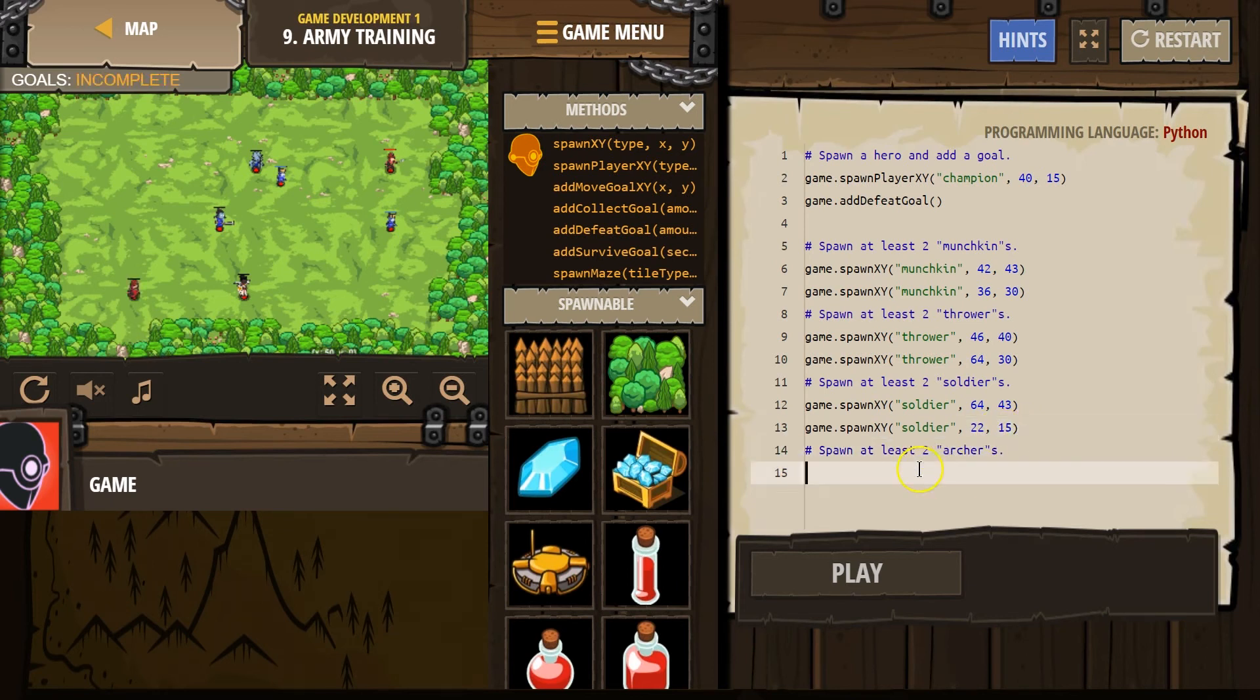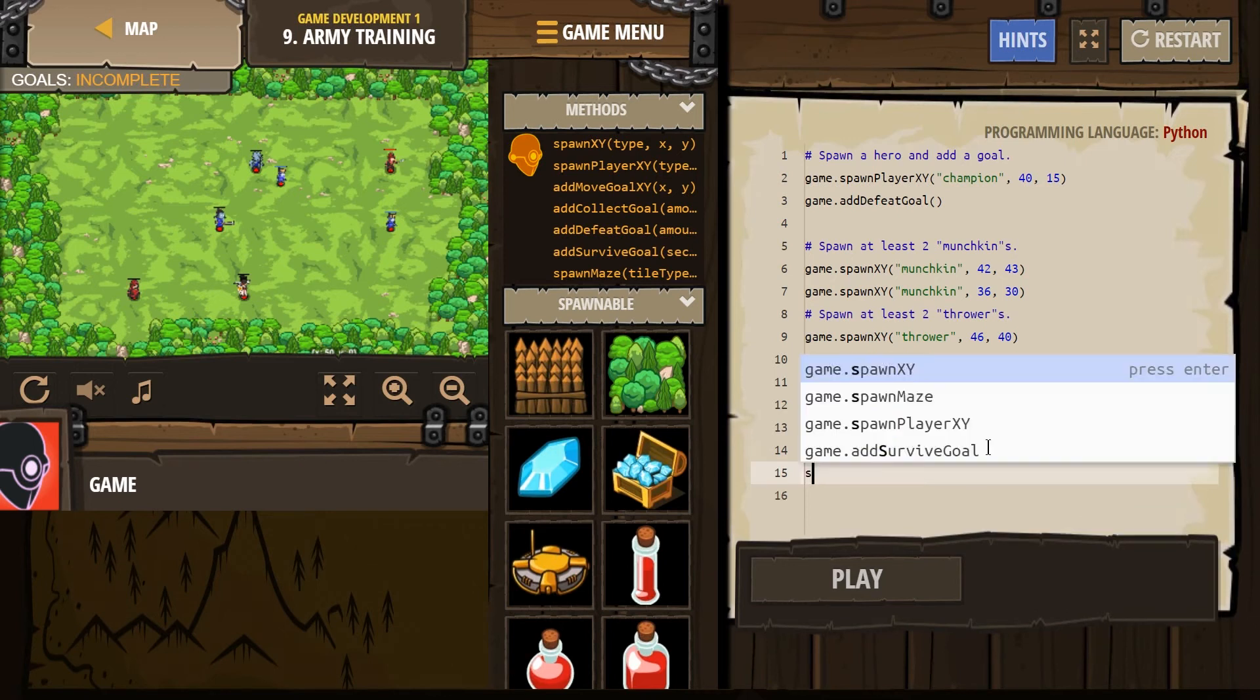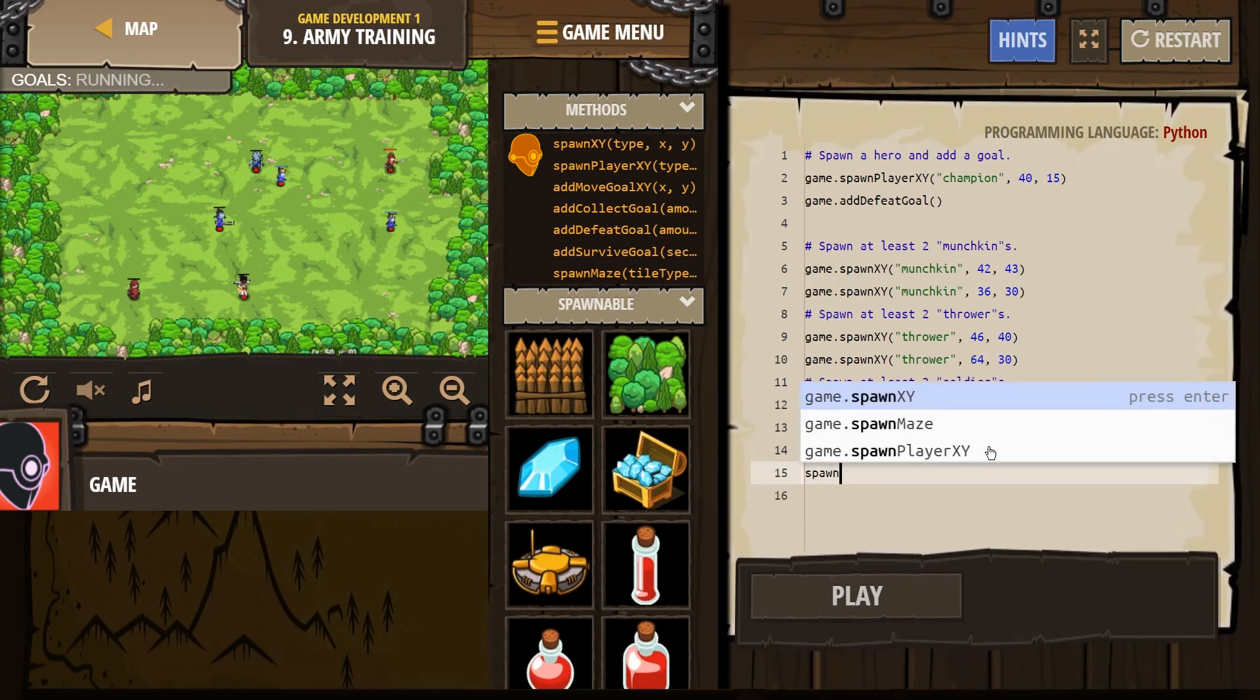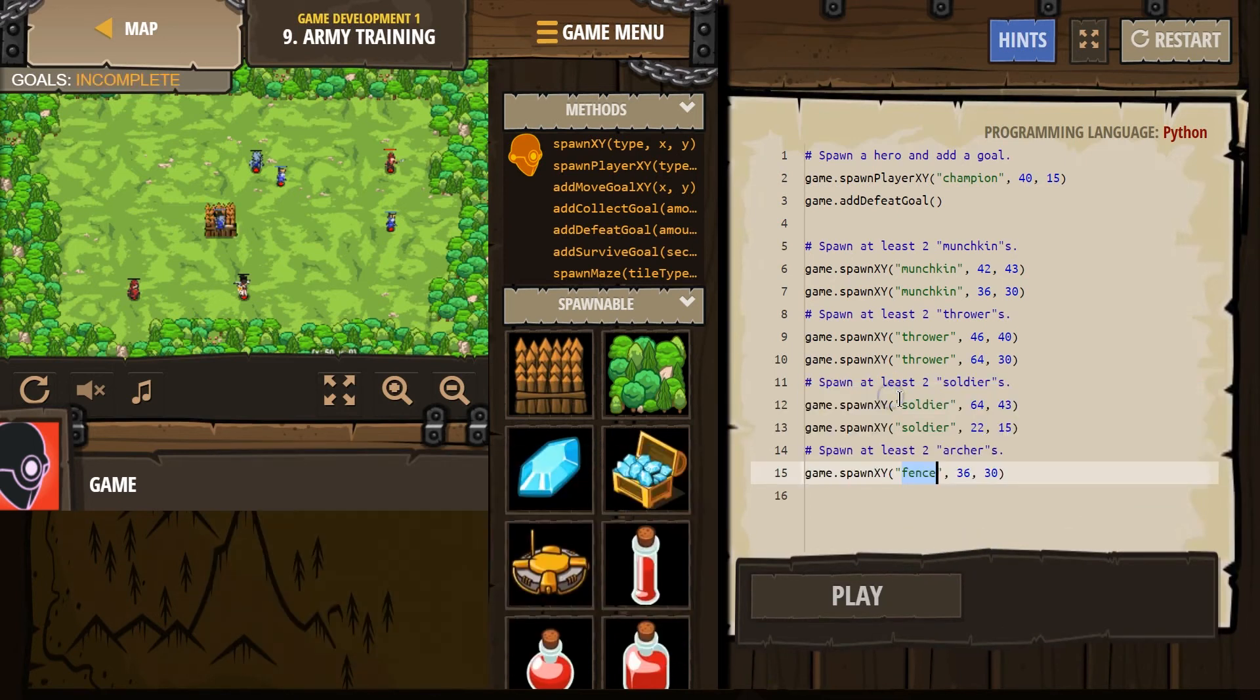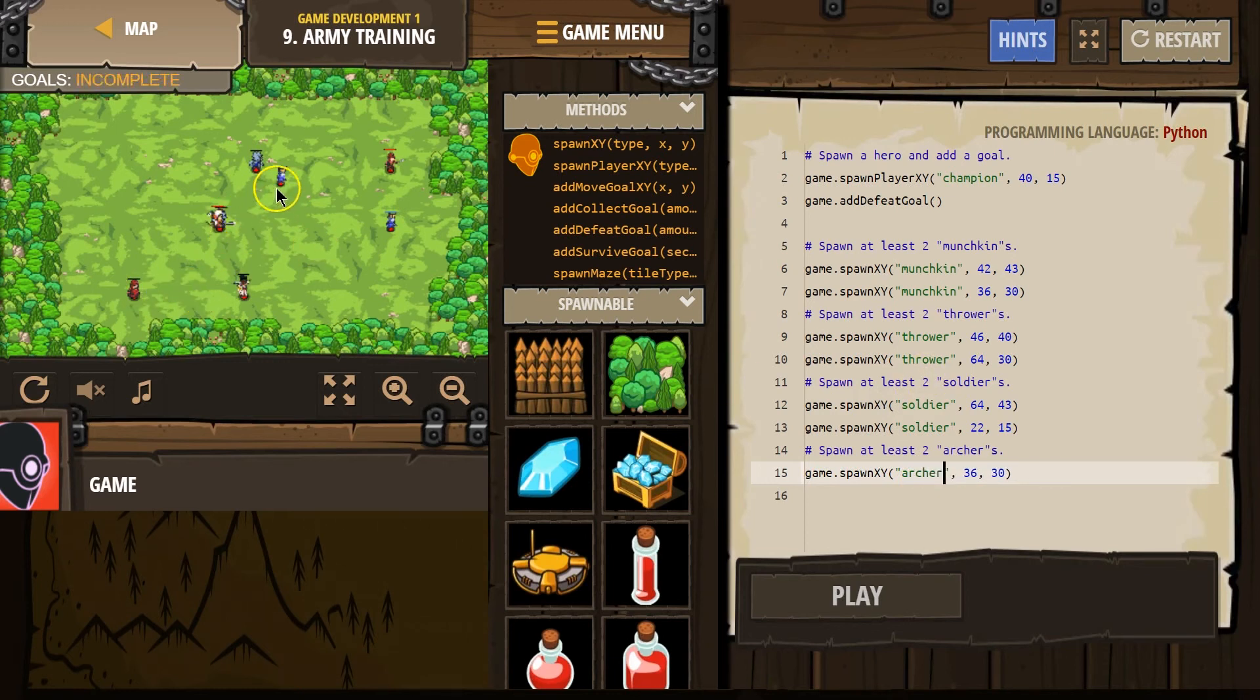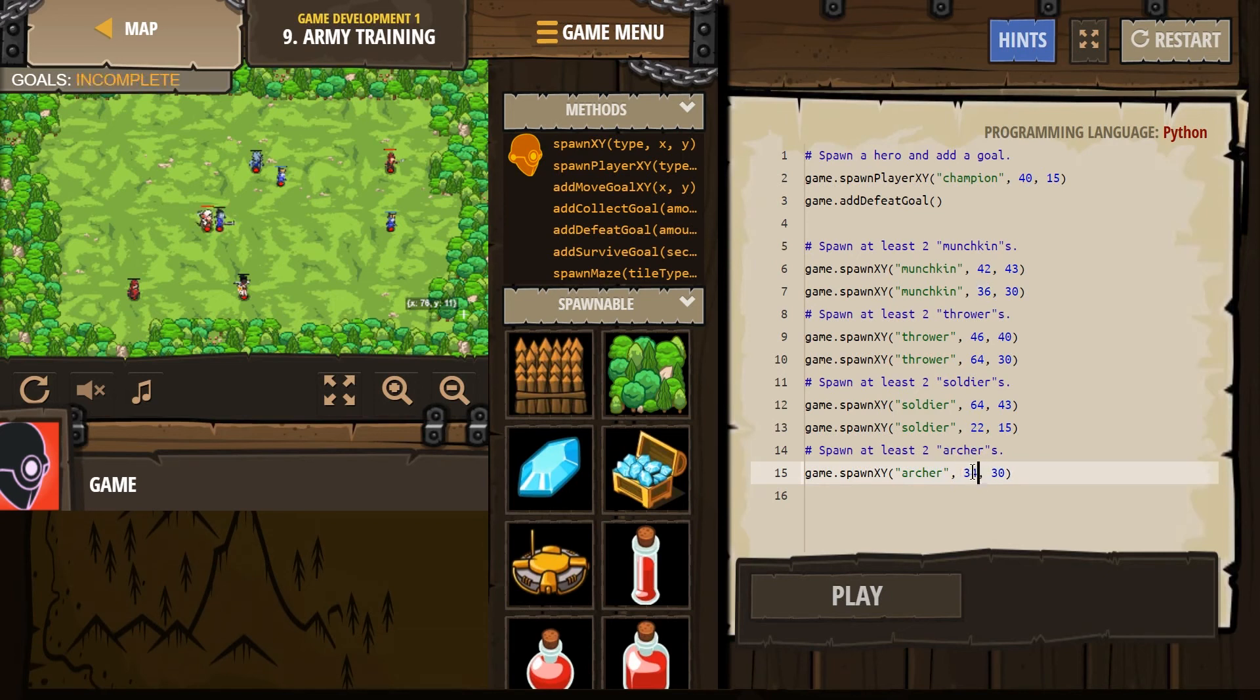And then archers. Oh, these guys are on our team. Oh, okay. Great. XY for archer. Cause they're in red. And yep. 36, 24. Nope. 24. Sure.